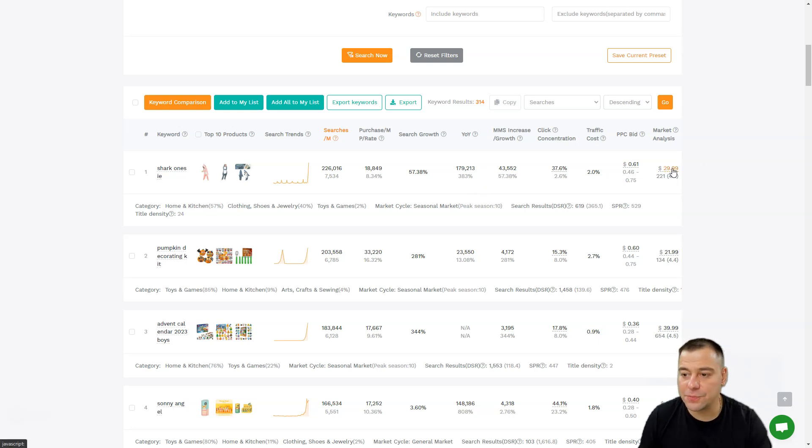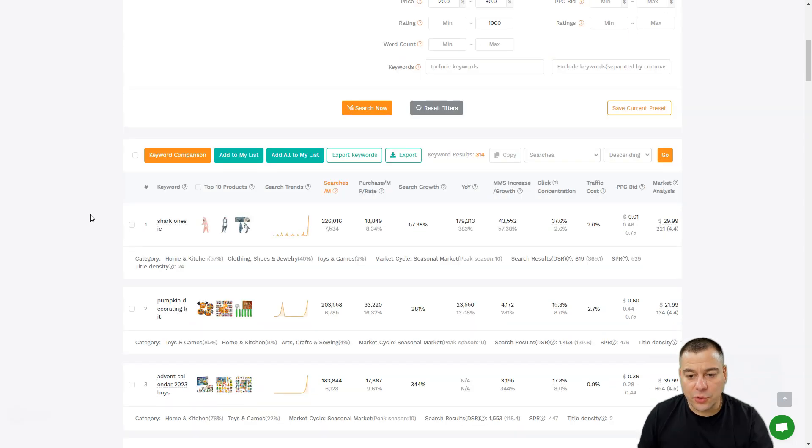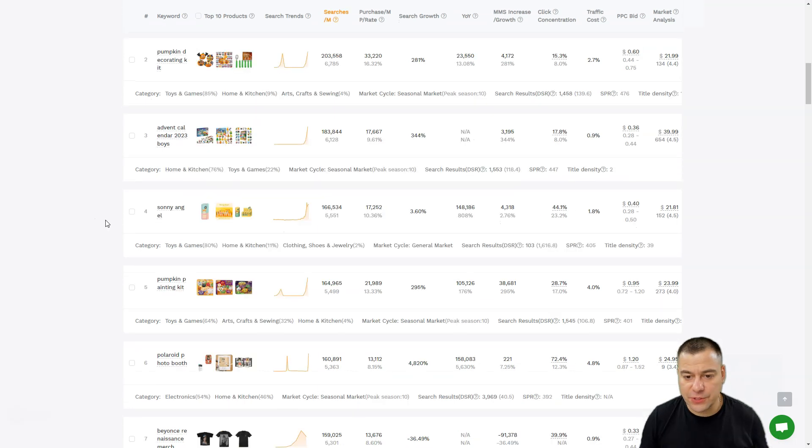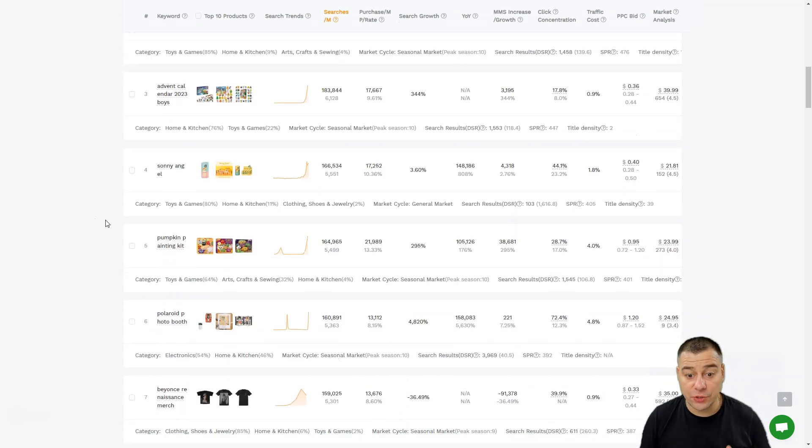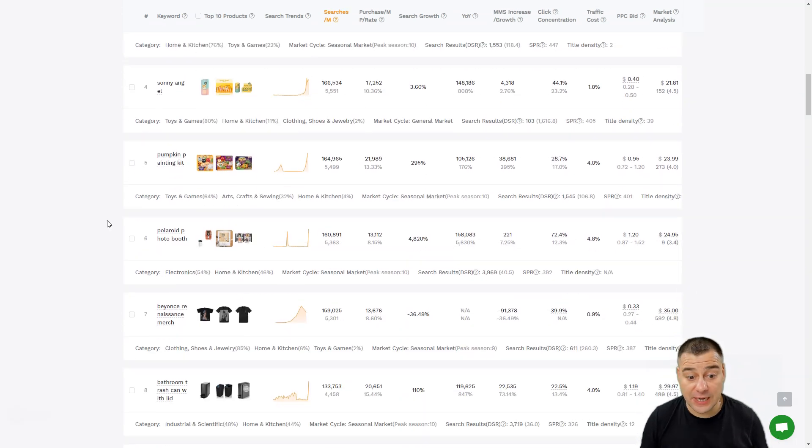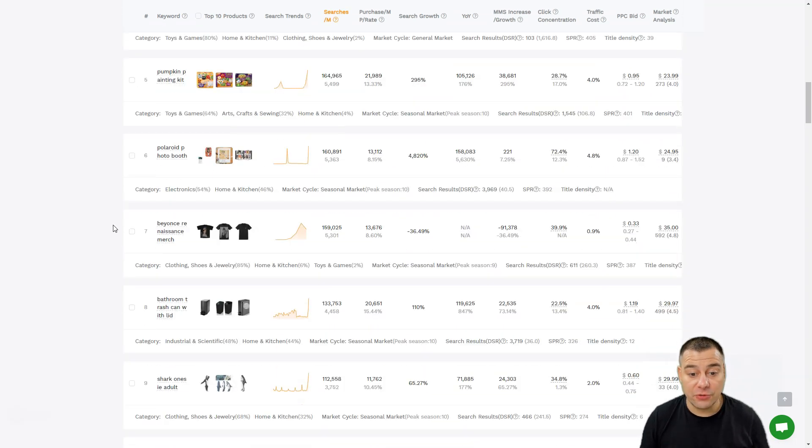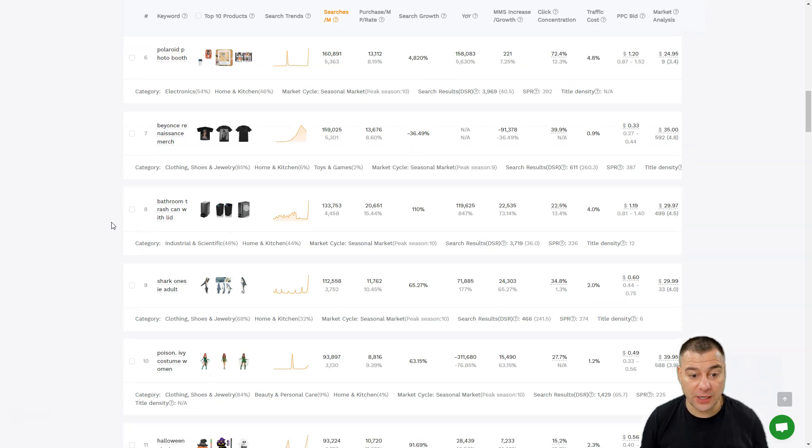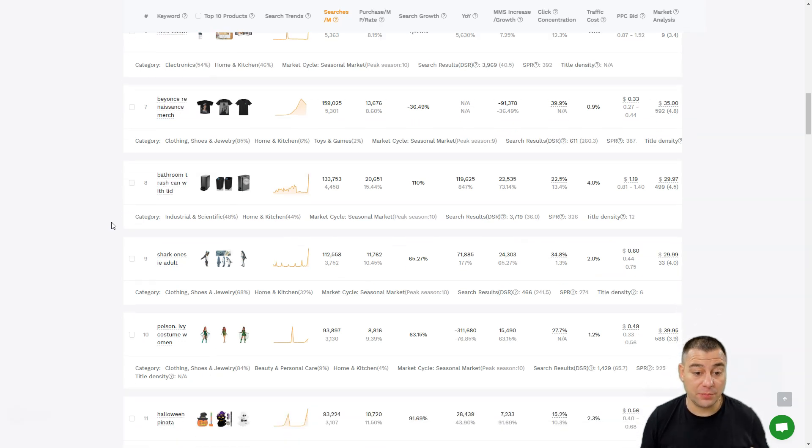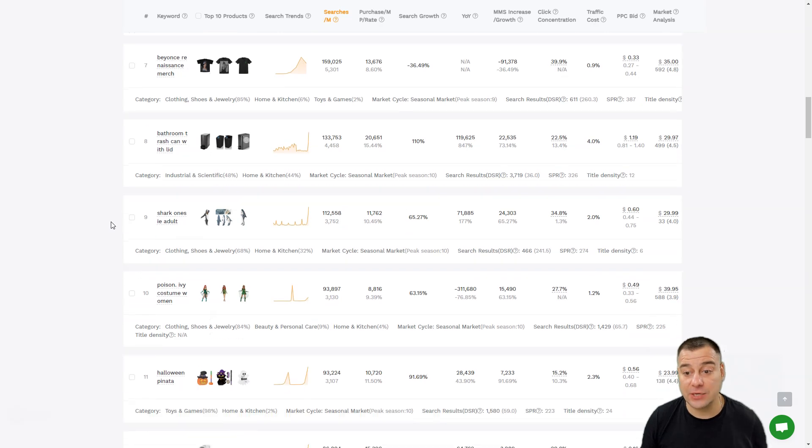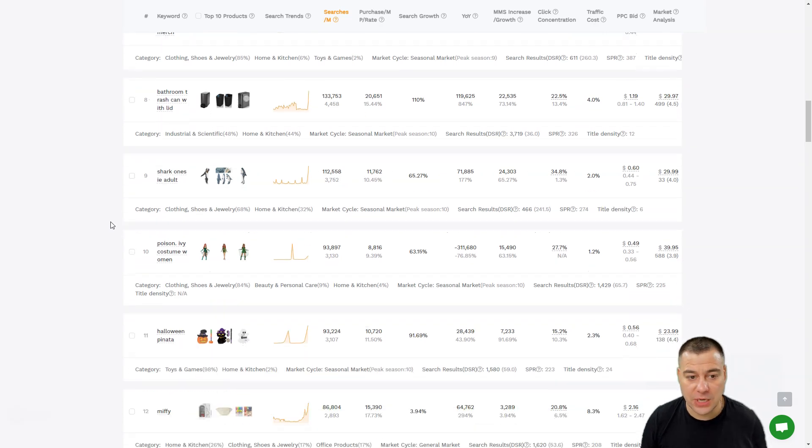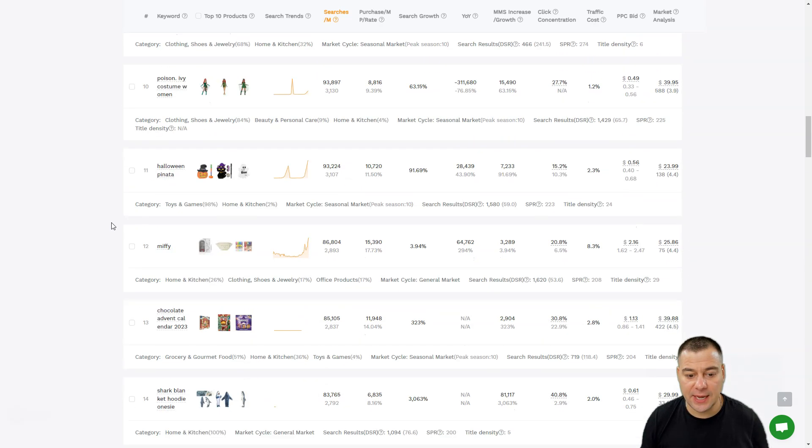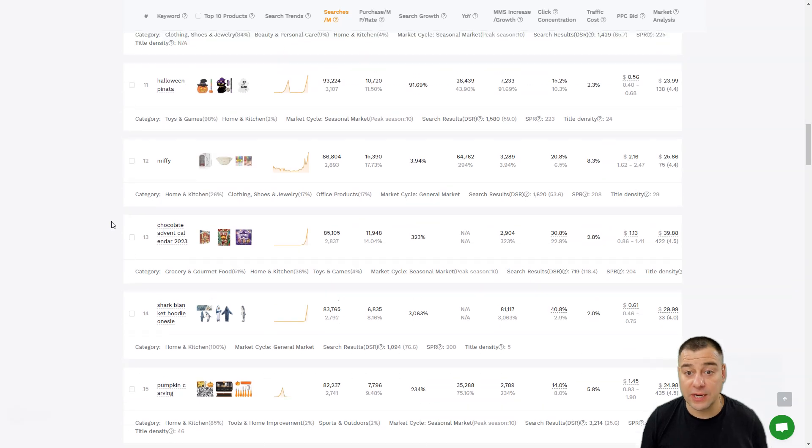You can also see the average price on the marketplace, like $29.99. In that way, you can sort all the products for specific information, for specific data, and you can see all the information that you may need to choose the product that will have the potential to be with high demand and with a great number of sales.